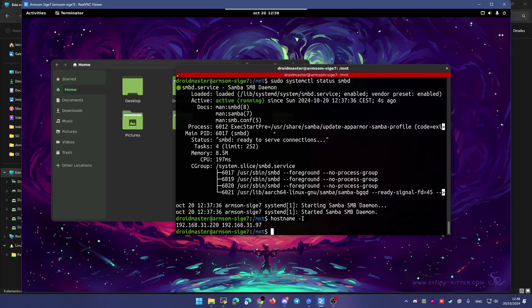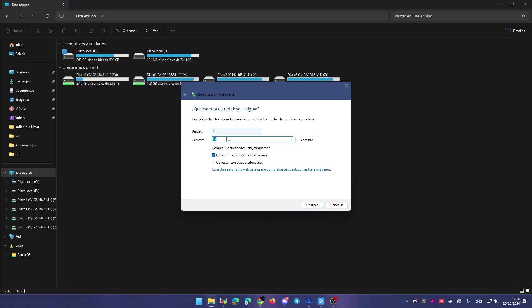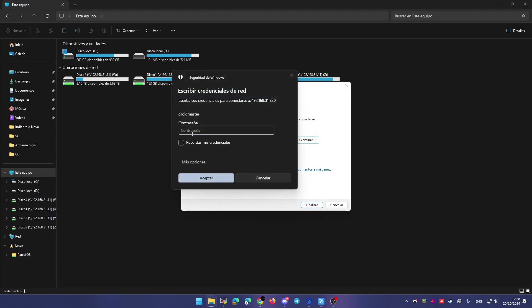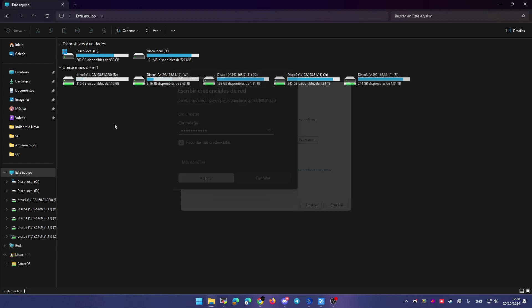If you don't know, you can write the following command. And this is the IP of your single board computer. This is one, and this is another. You can use the one that you prefer. One is for the Wi-Fi and another one is for the ethernet. Let's click on use another credentials. Let's click on search. And here you can see that this is the folder drive one that we have shared. So let's click on accept. And now we are prompted to enter the credentials. This is the password we have set up with the samba password command.